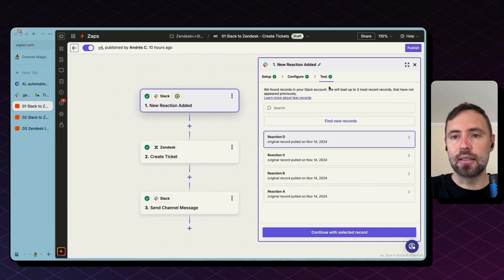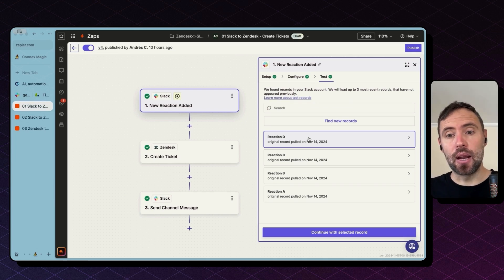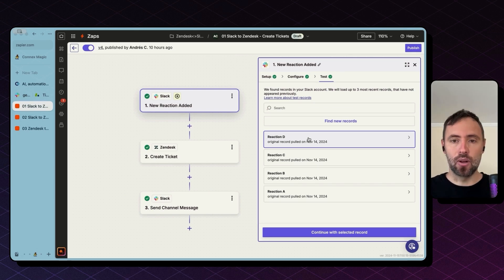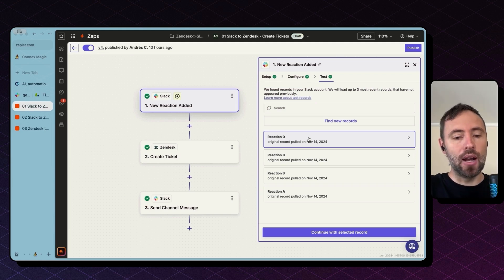Hit continue and then test record. What Zapier is doing here is pulling an existing record of a thread that was marked with that reaction.